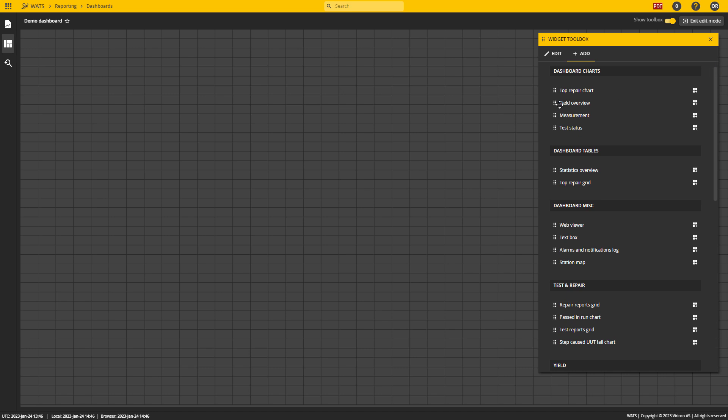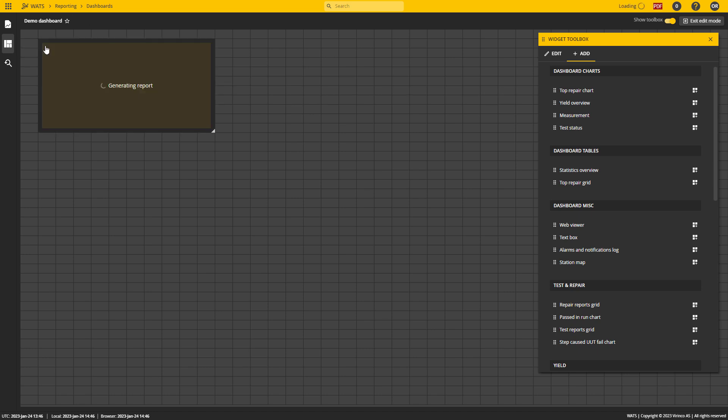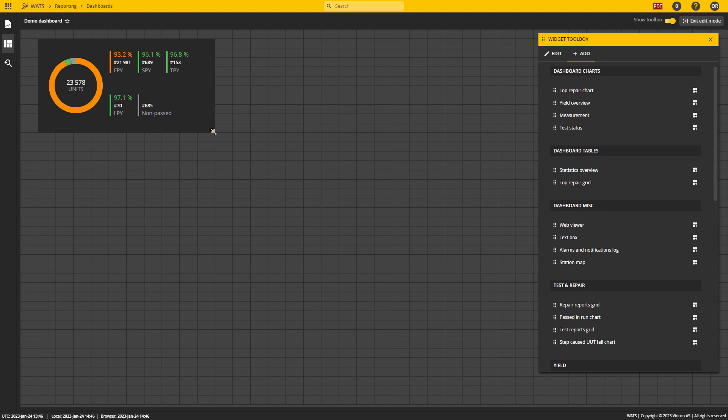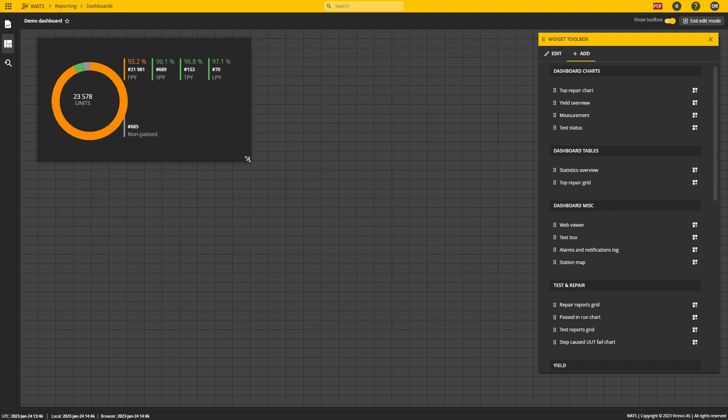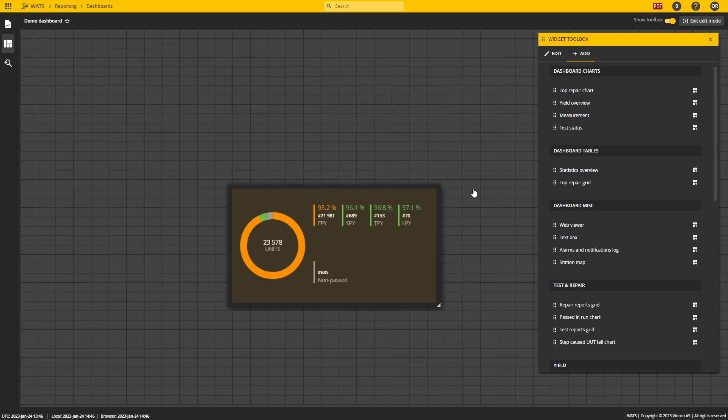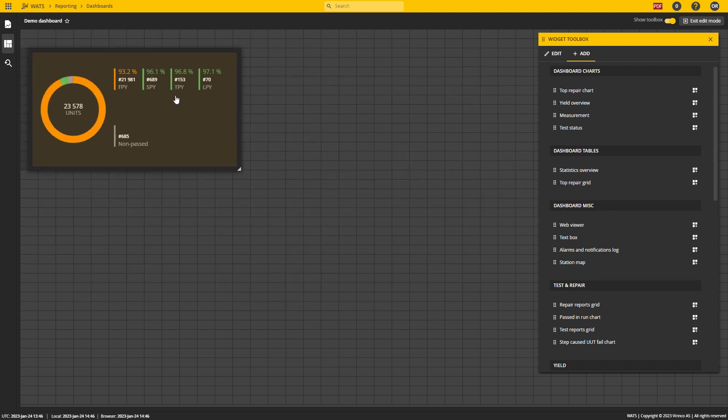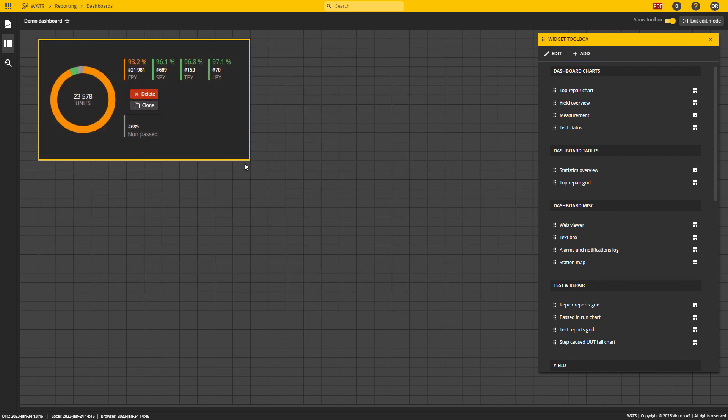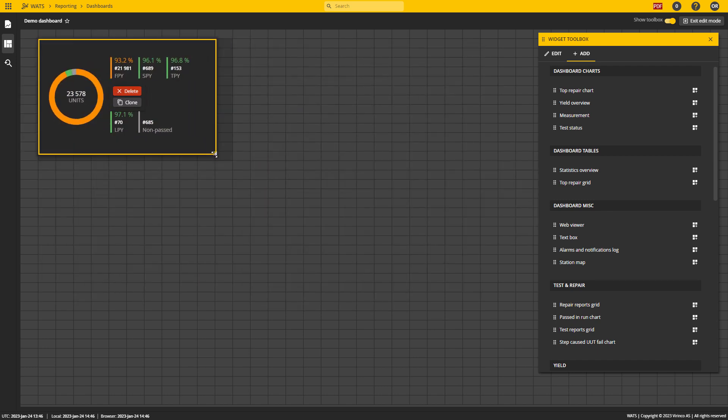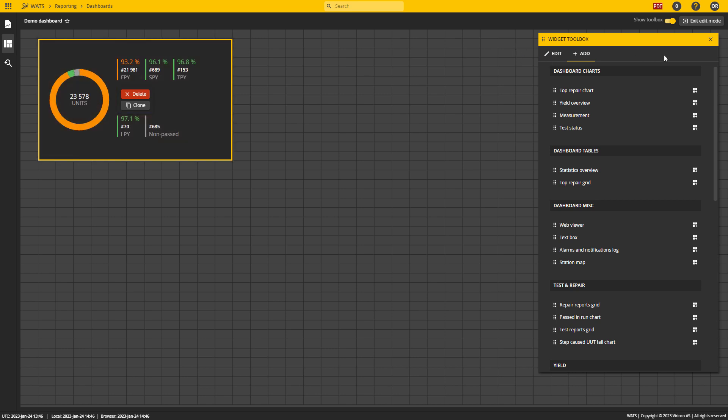Let's simply pick the yield overview. I can use this add widget to the next free space button, or I can drag and drop it into the view. Once it's in the view, I can resize and move it around as I wish.